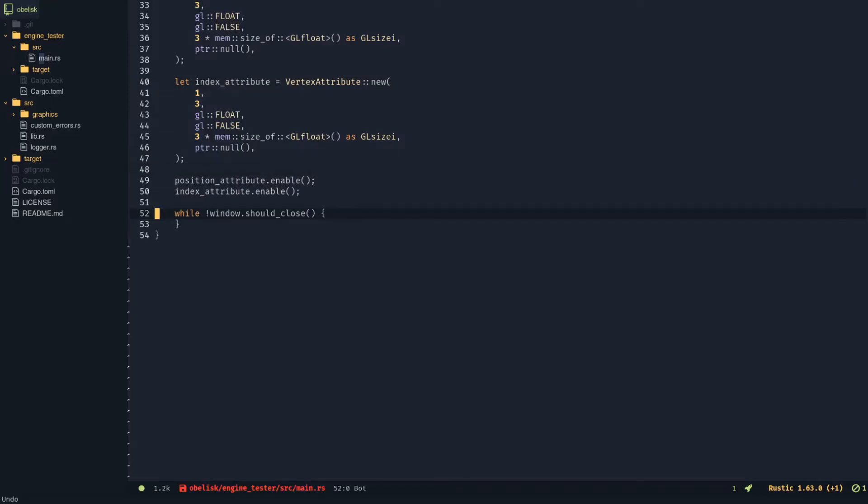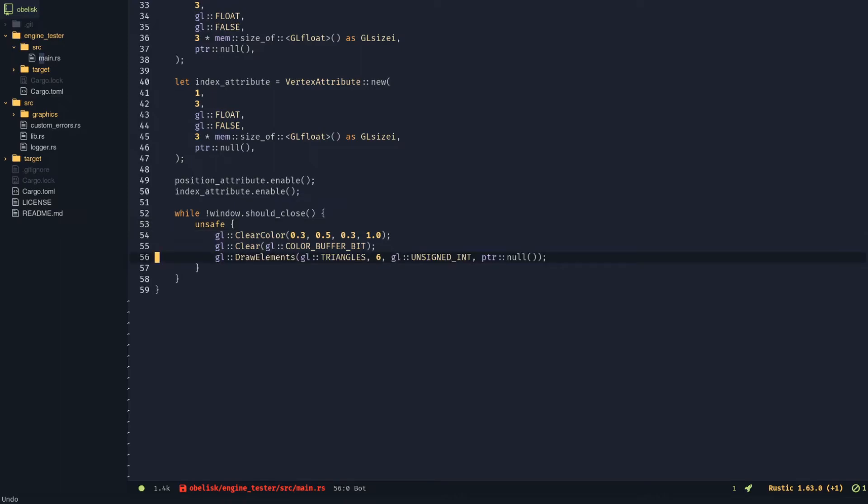Loop while the window should remain open. Clear the screen and draw using draw elements. Update the window.